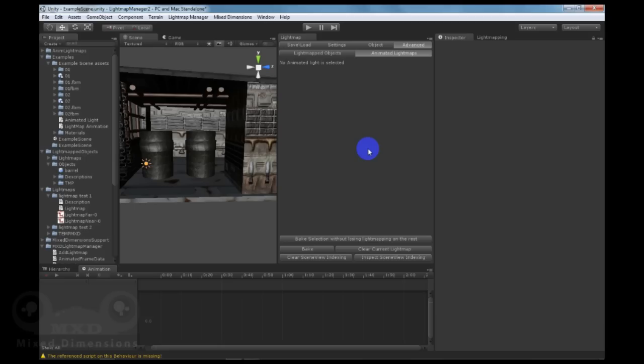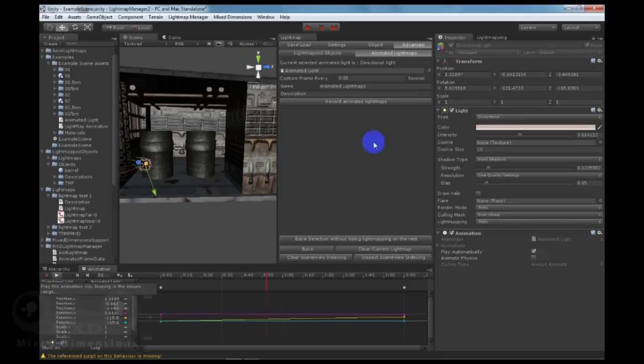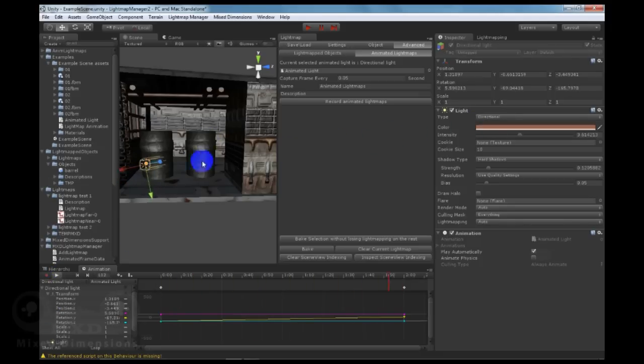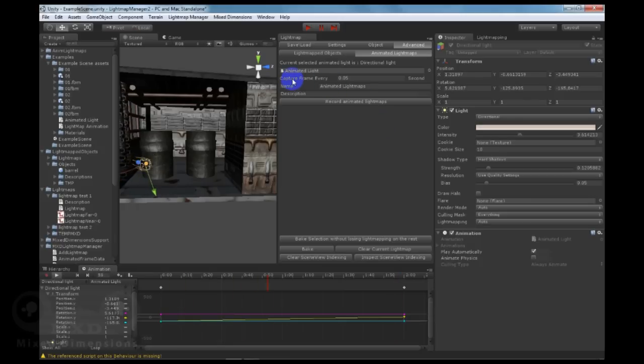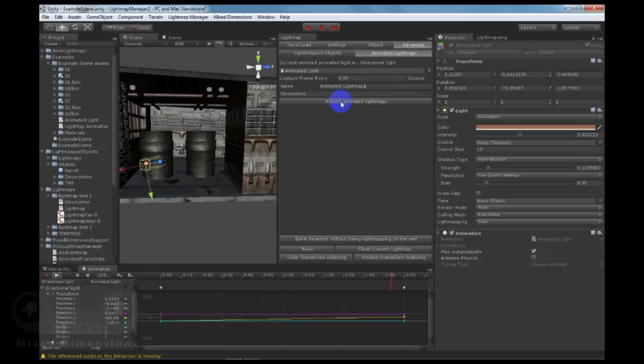One of the unique features of Lightmapping Manager 2 is the ability to bake animated lightmaps. By simply selecting an animated light, let's see the animation. So the light is rotating and the color is changing, and we can set the capture frame rate and we can give a name for the animated lightmaps, then we can simply click on record animated lightmaps.